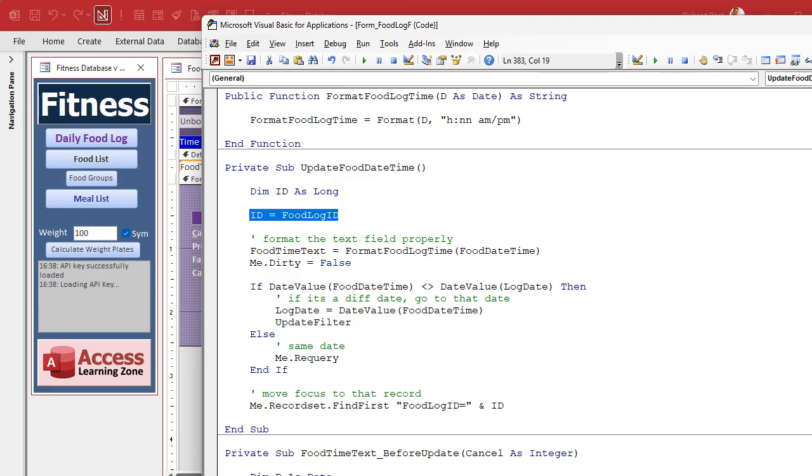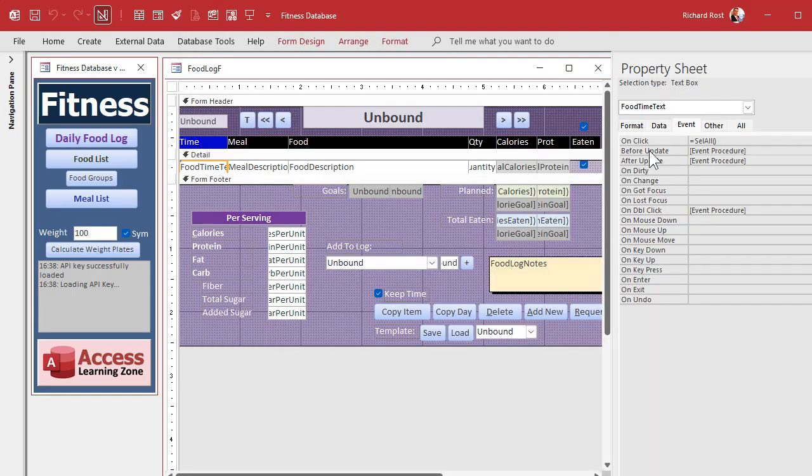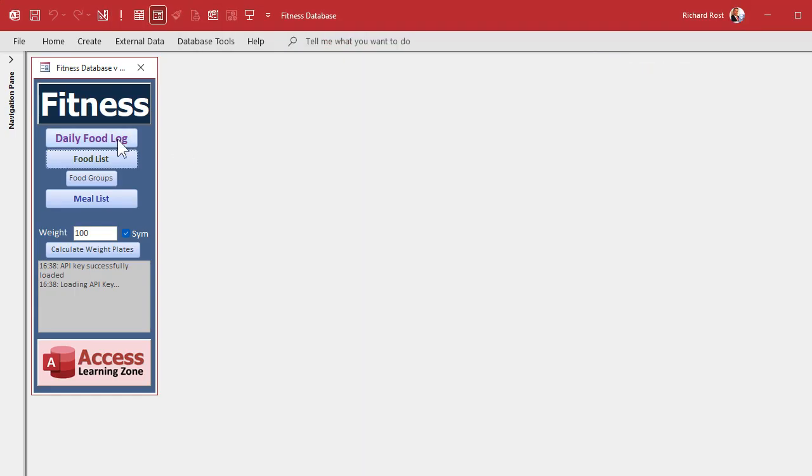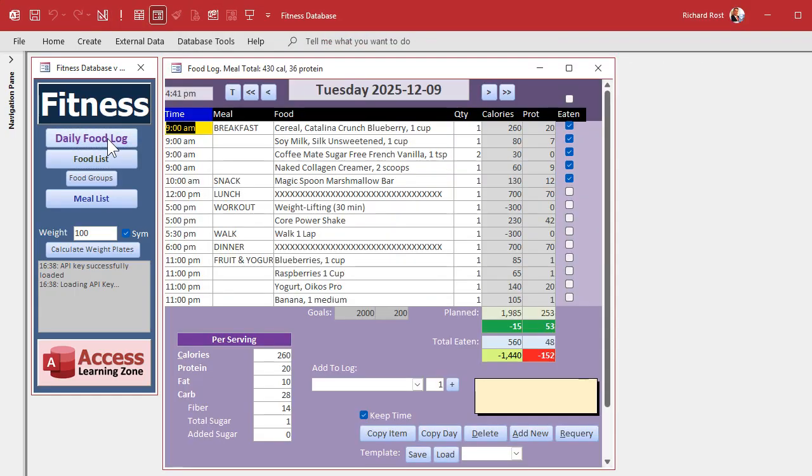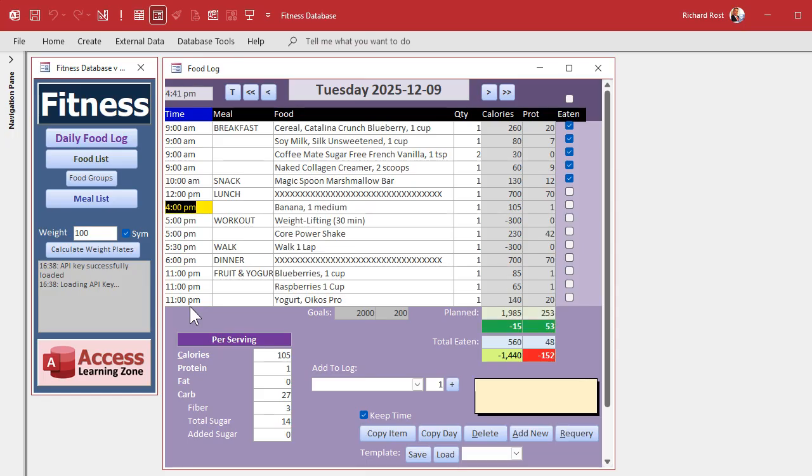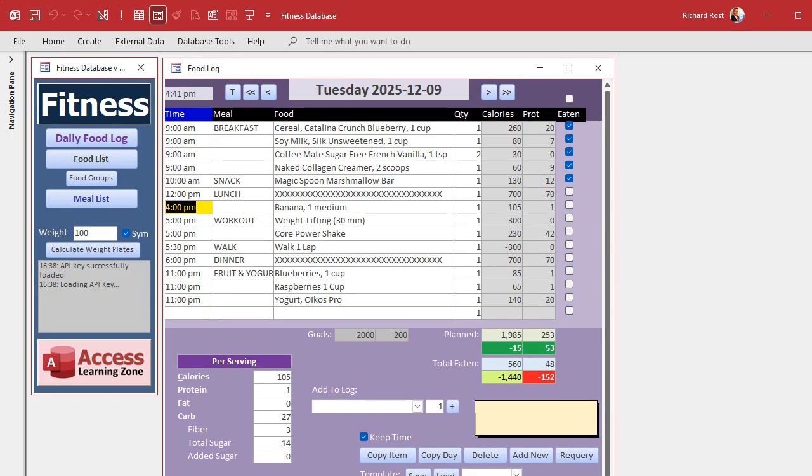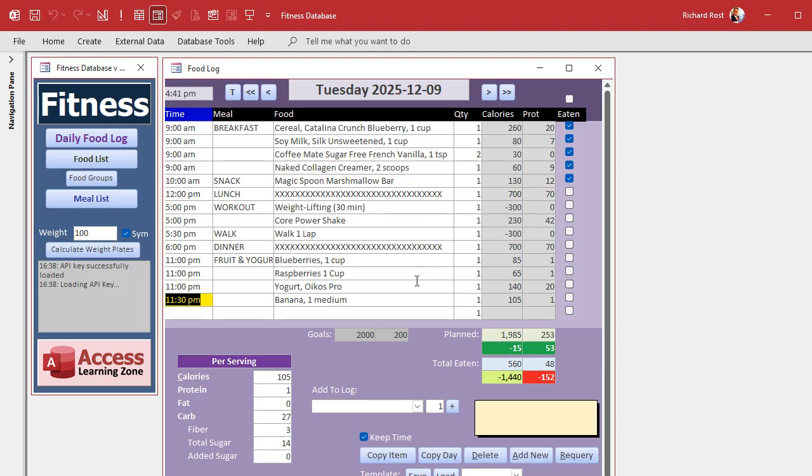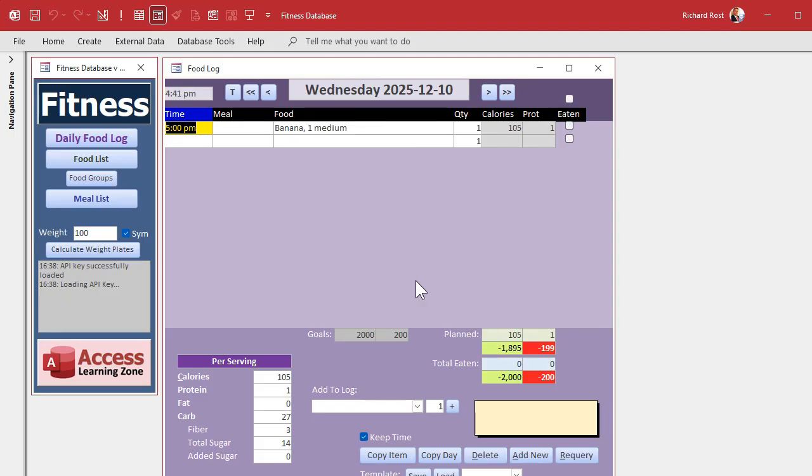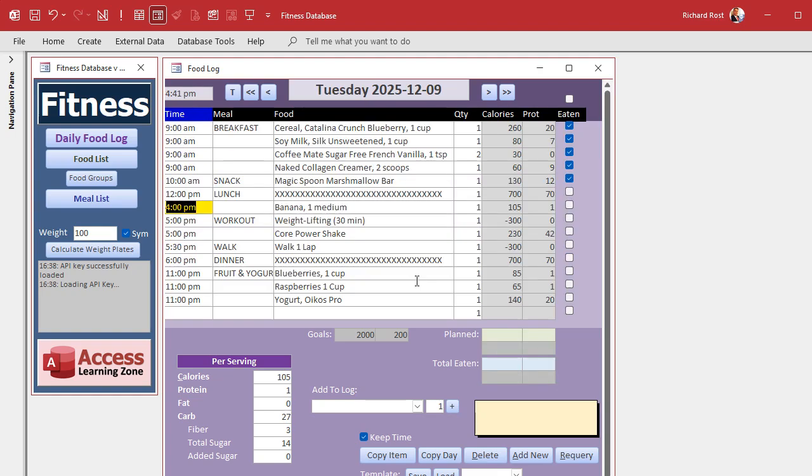And now if I come in here and I move this banana to 4 PM. Boom. There we go. That's what I want to happen. Put it back to 11:30 PM. Boom. Let's move it to tomorrow. 12/10, 5 PM. There we go. And then back today again, this guy and 4 PM. Perfect. Nice little addition there.